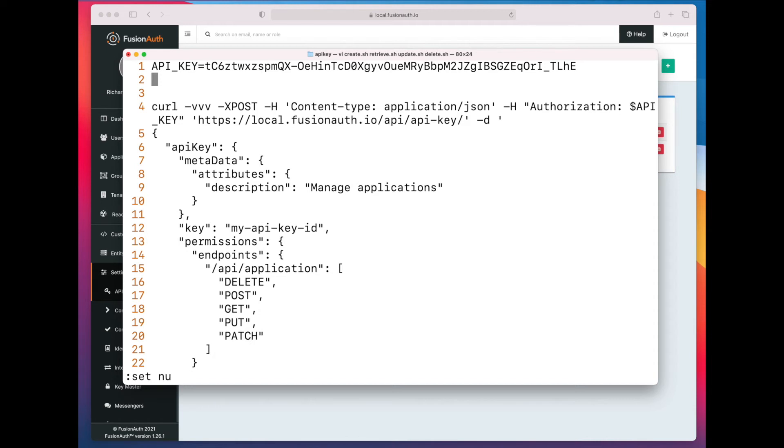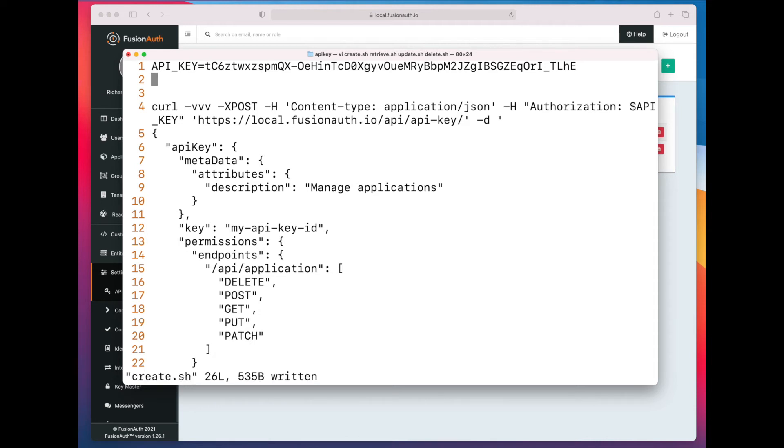Lines 13 on are the permissions object. And so this looks very similar to the screen we saw in the UX. You basically have endpoints, and then you have a set of operations that are allowed on those endpoints. So let's go ahead and create.